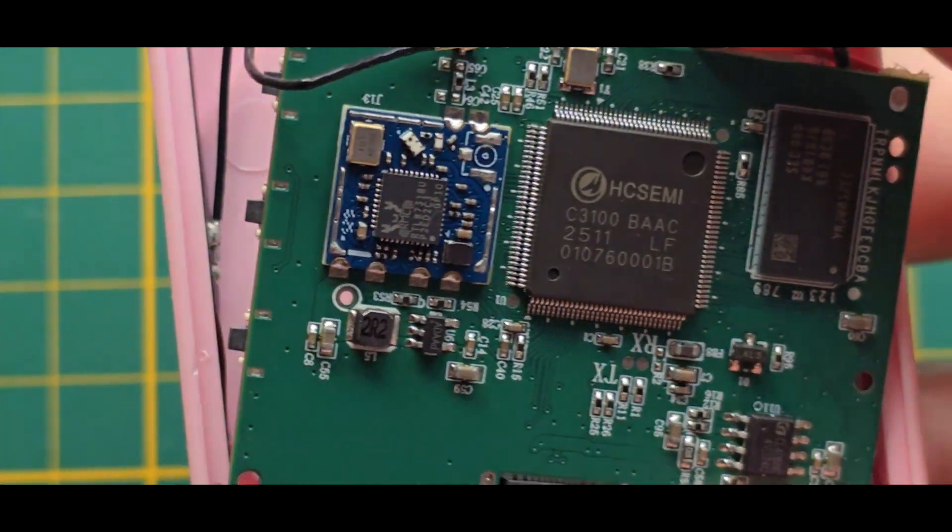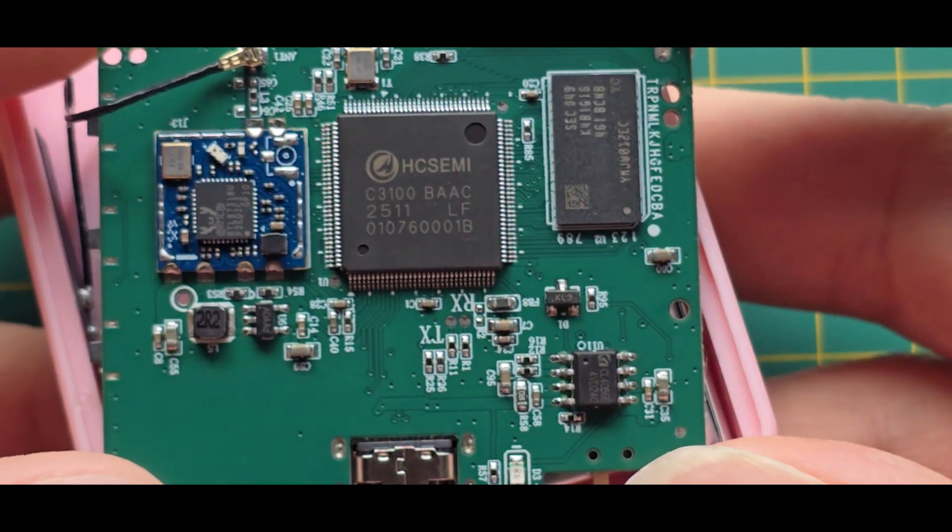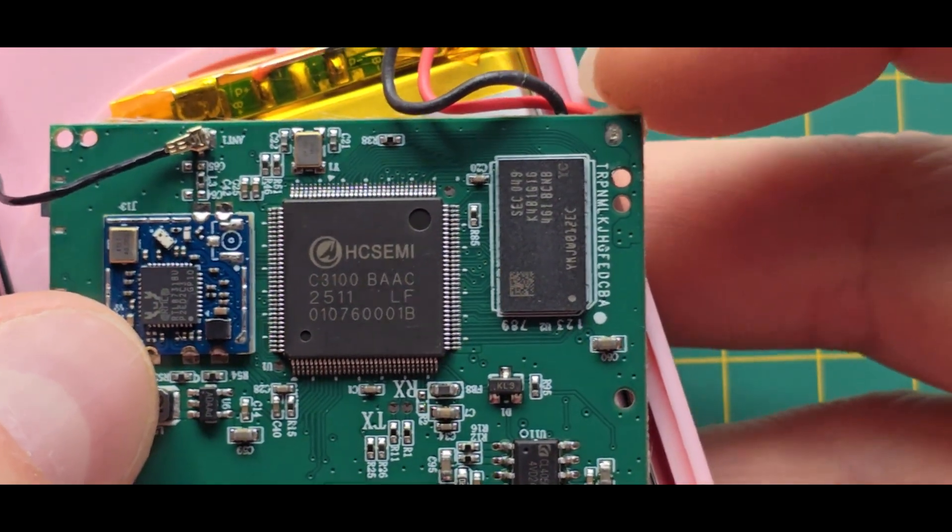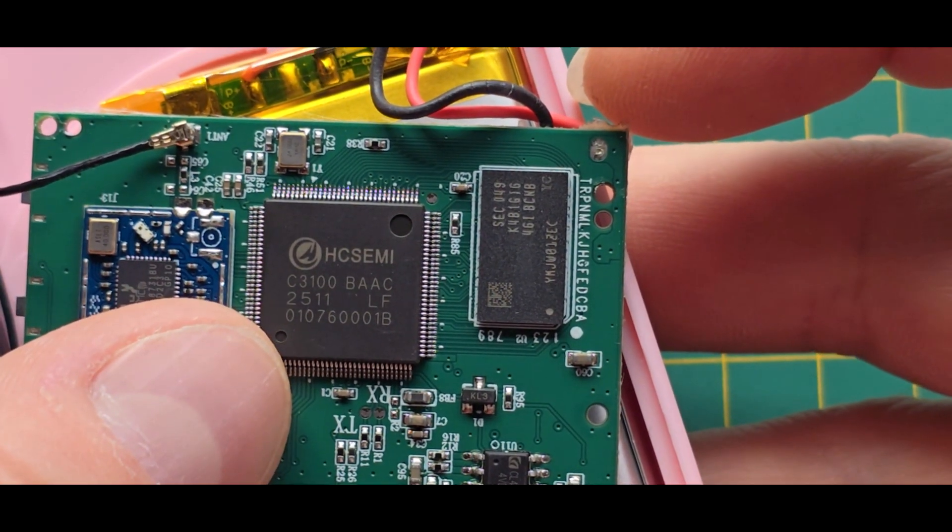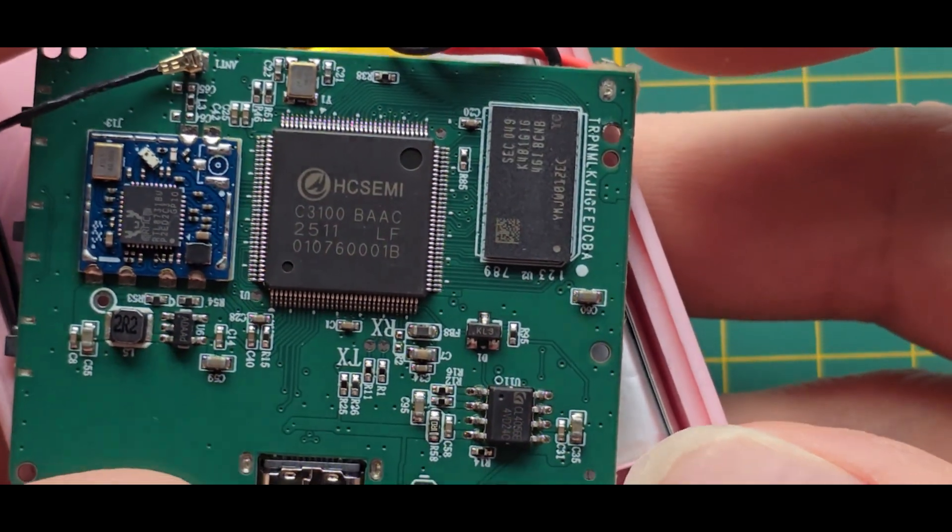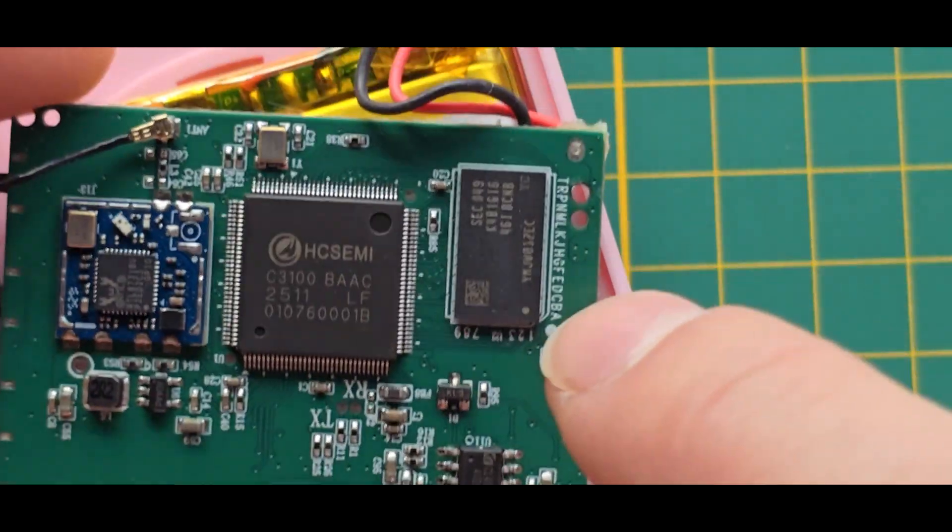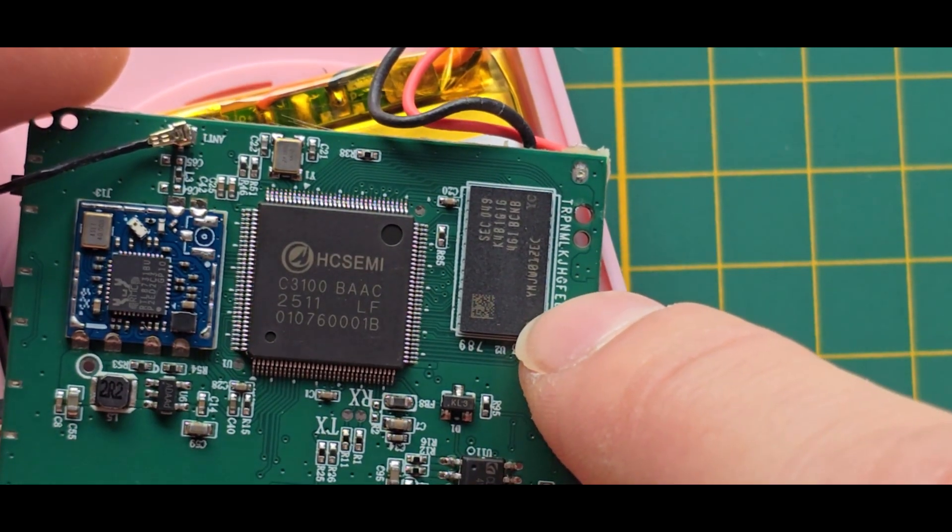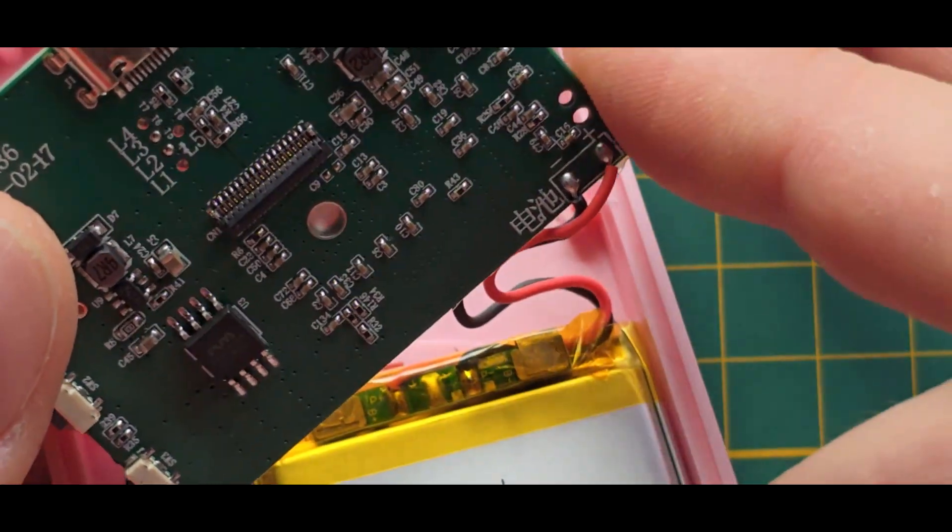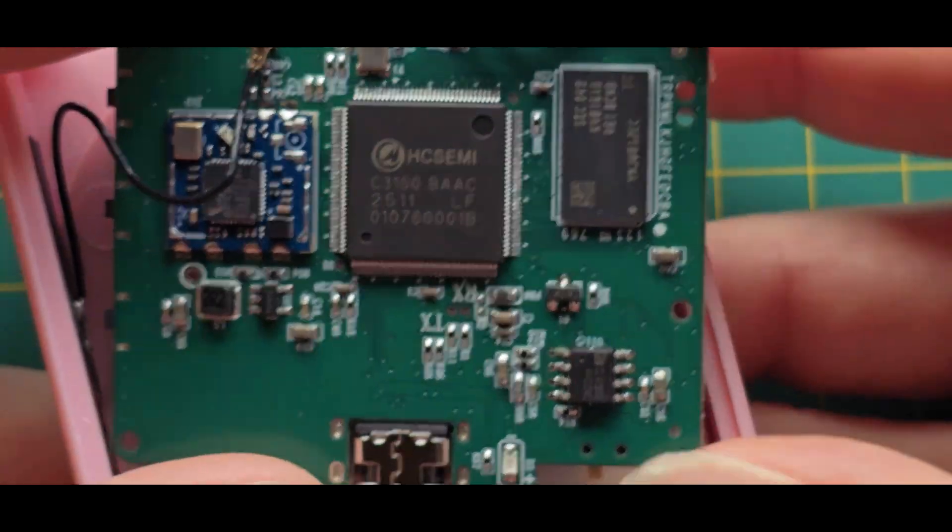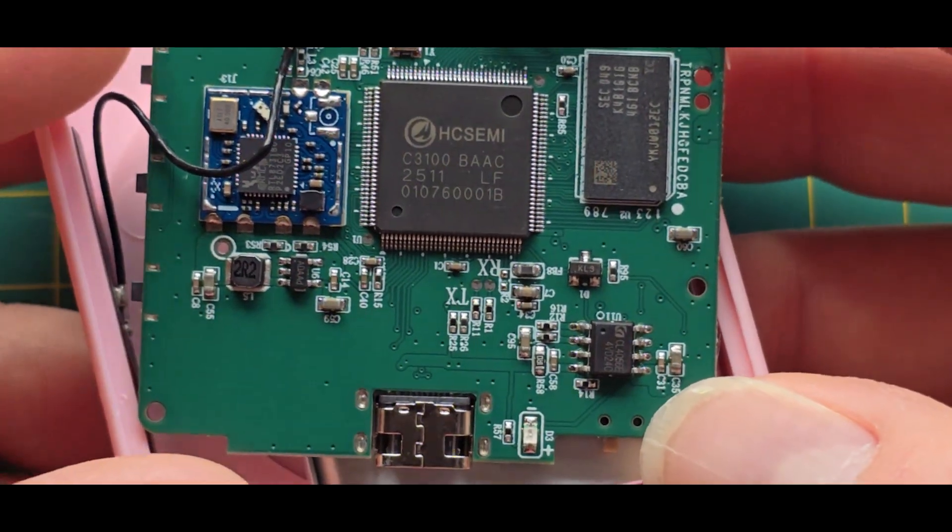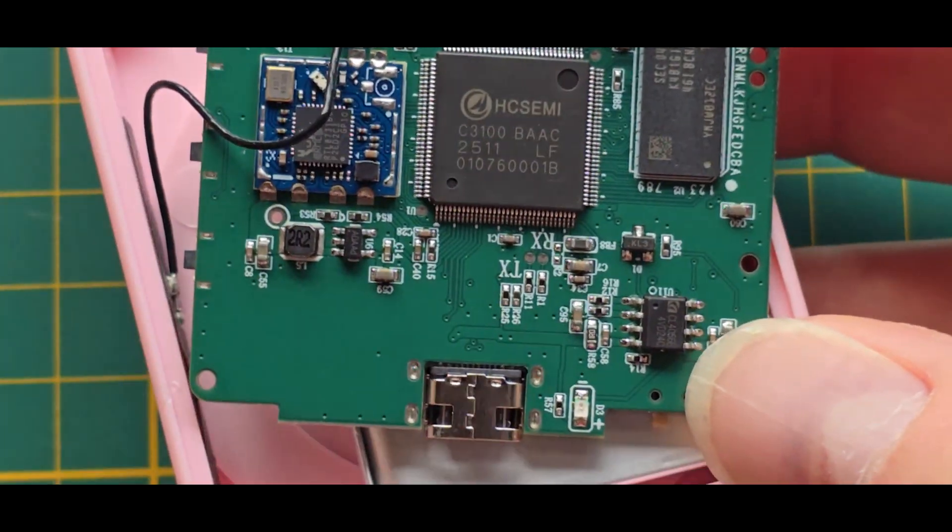Let's zoom a bit in. So we have a Realtek Wi-Fi chip, we have the HC-Semi C3100. I need to look that up as well. Then we have the RAM, I would say, and the SPI flash on the other side. That's quite interesting, so there must be really a full OS running, most likely Linux of some kind.